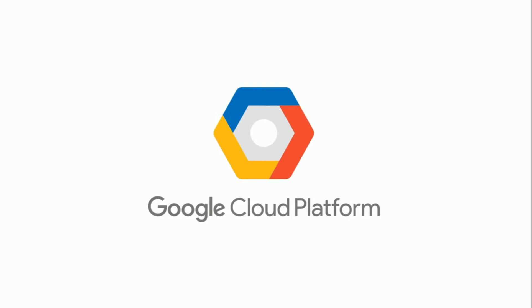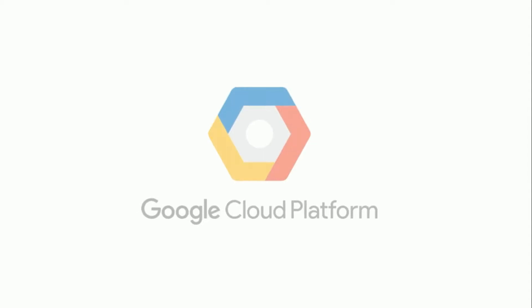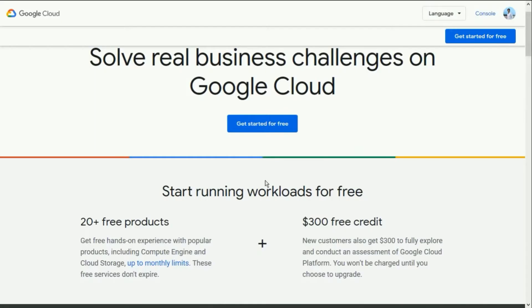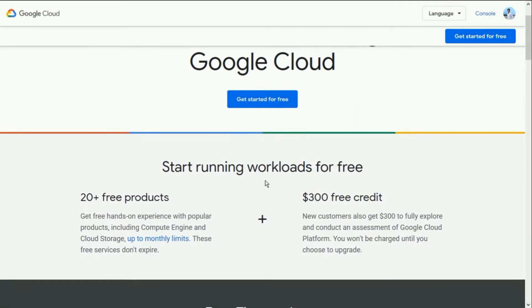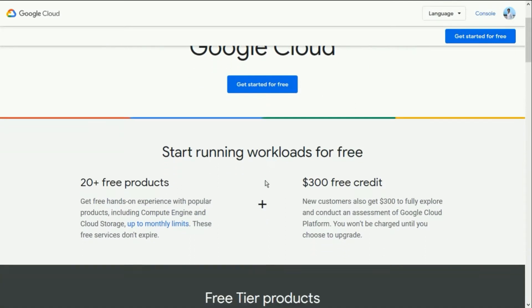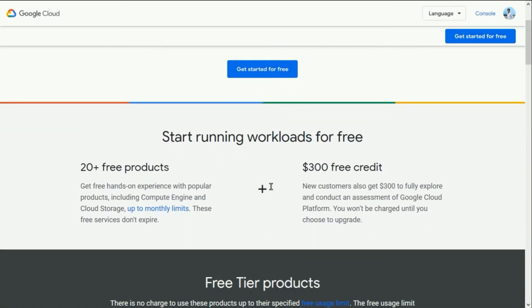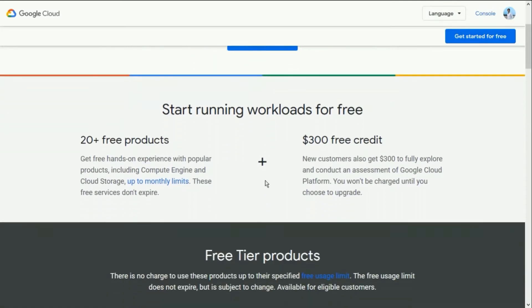Google Cloud Platform is a set of modular cloud-based services that allow you to create anything from simple websites to complex applications. The best thing I like most is it gives you $300 credit to check whether you're comfortable with it or not.